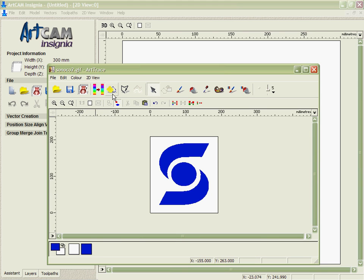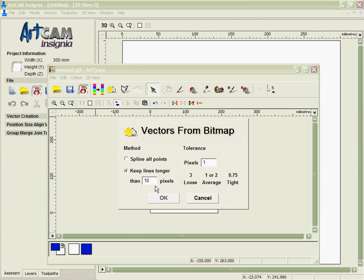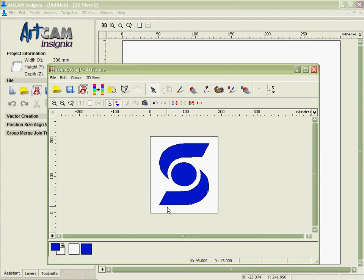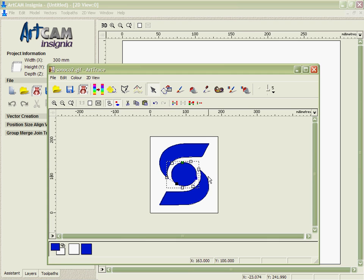The next thing I'm going to do is select that I want to fit the vectors to this from the bitmap, and instantly I have vectors fitted around the outside of the bitmap there.